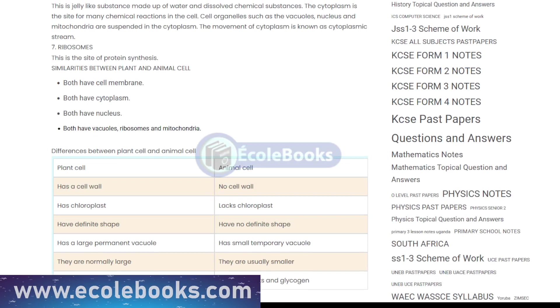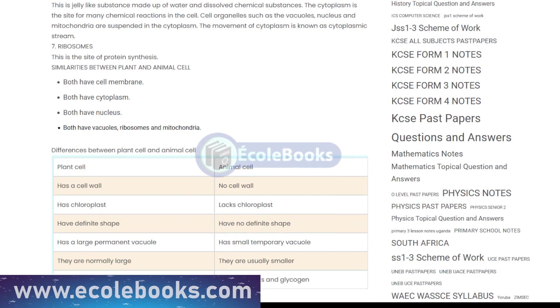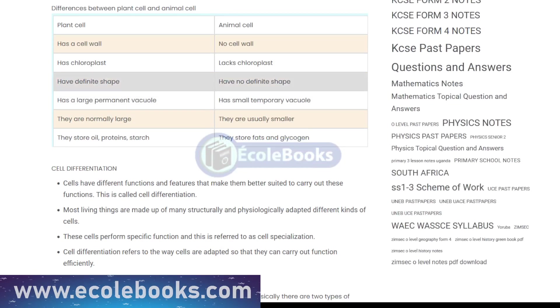In addition to these components, cells may also have special structures like cilia, flagella, and pili, which allow them to move or attach to other cells.